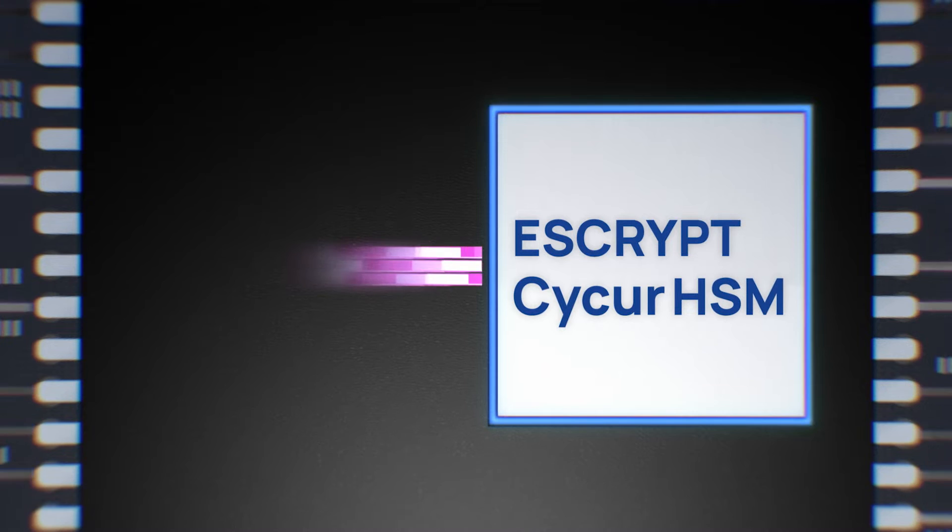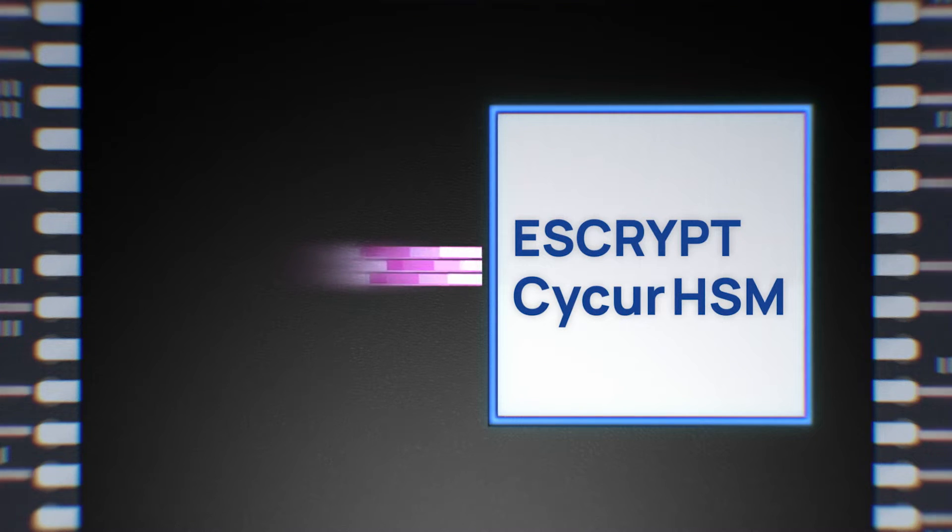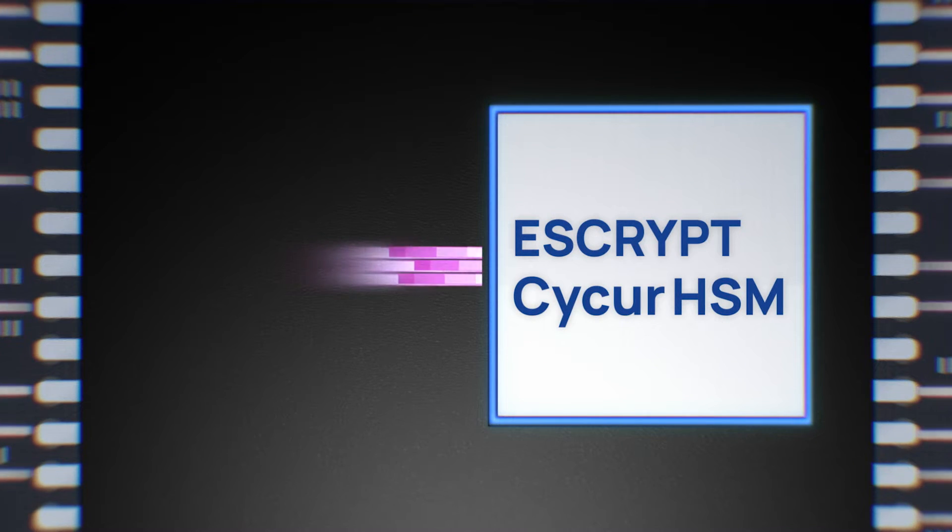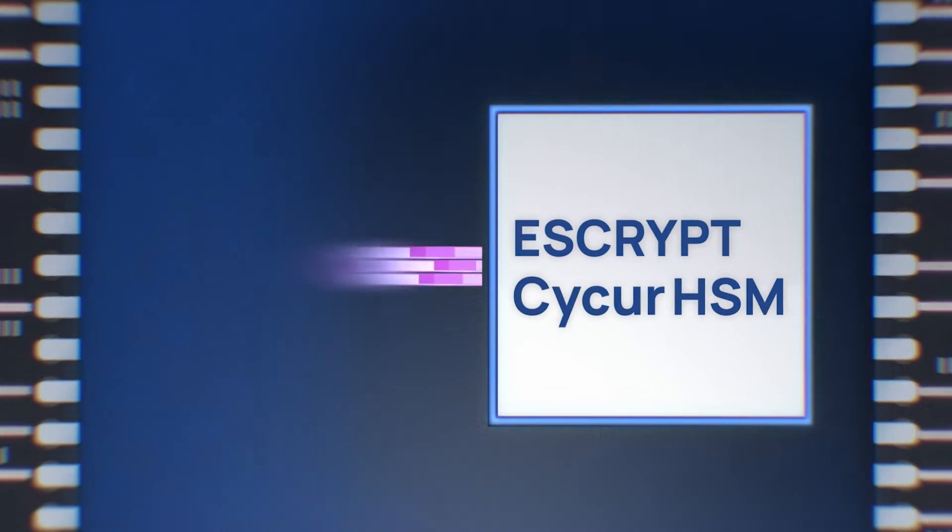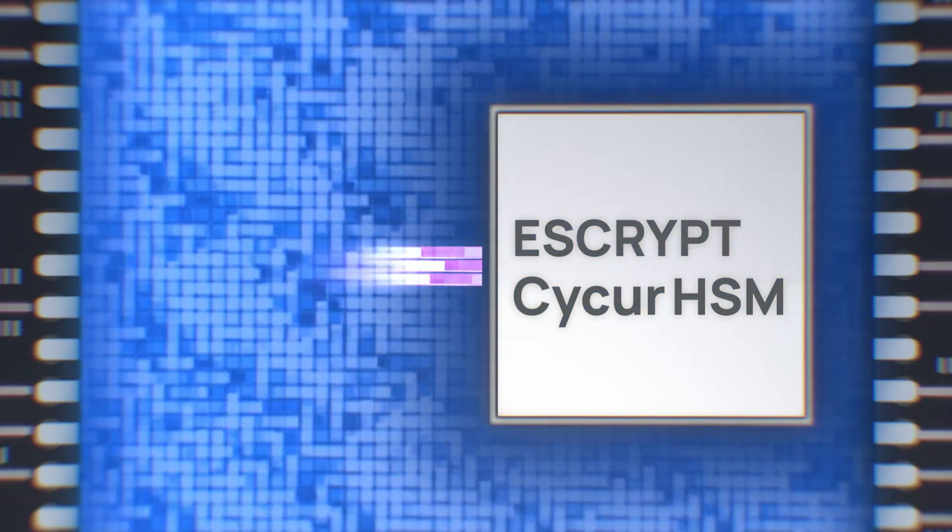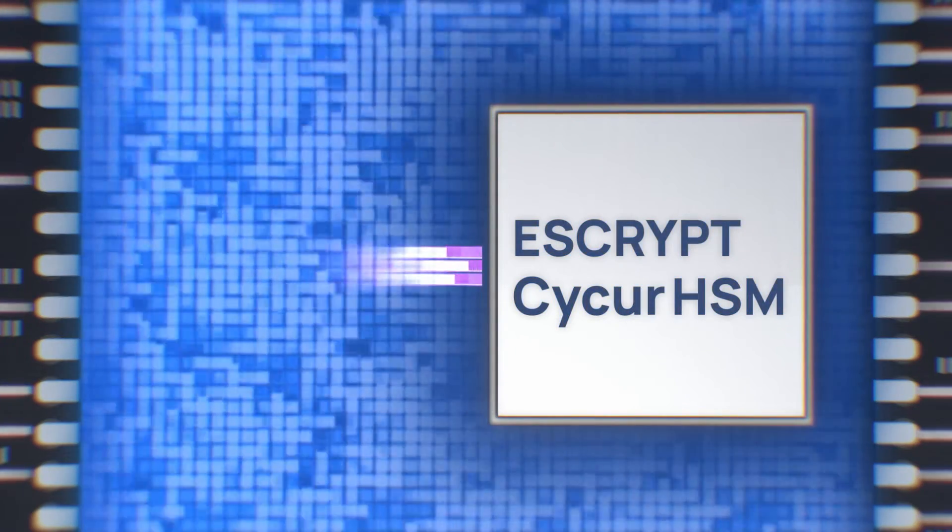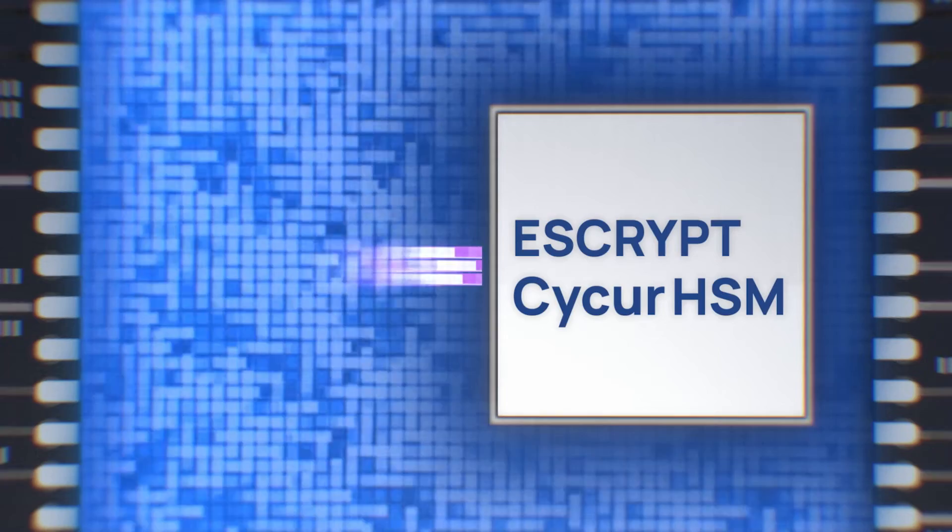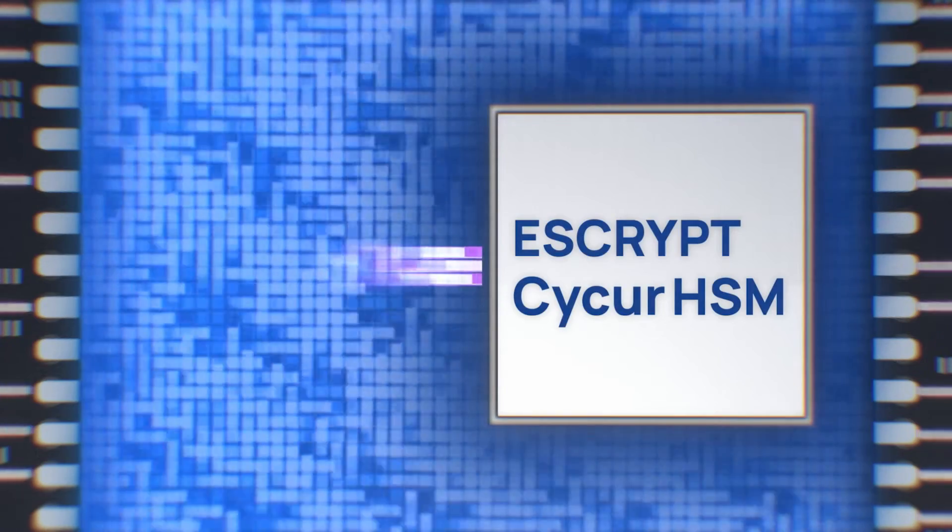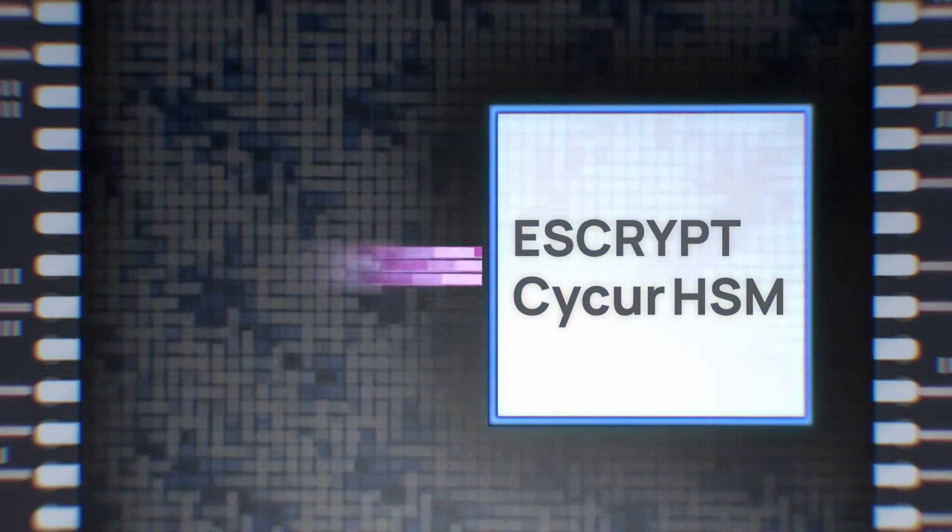The S-Script SciCure HSM security software stack drives the HSM hardware and provides security functions to the system. This allows the host system to devote its full power to its own tasks.